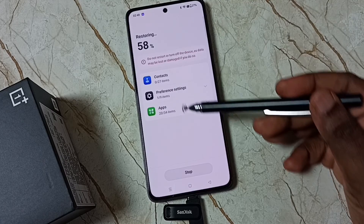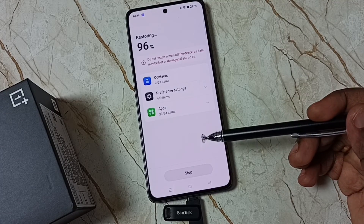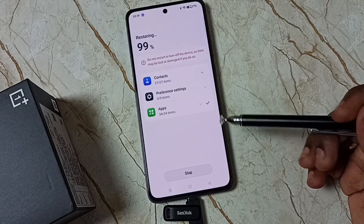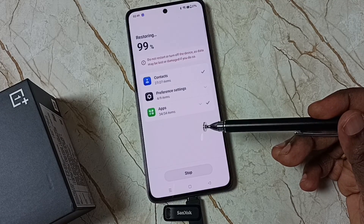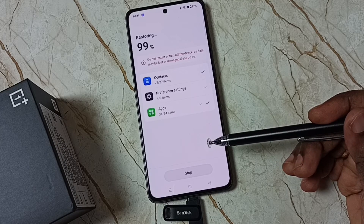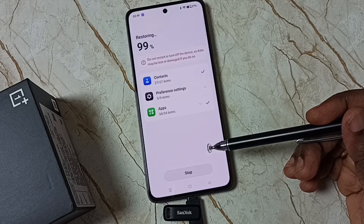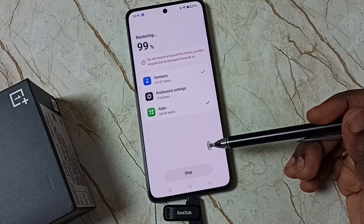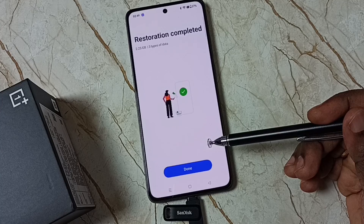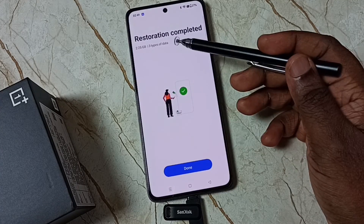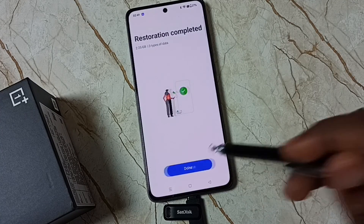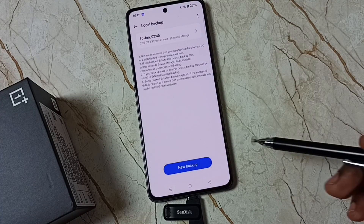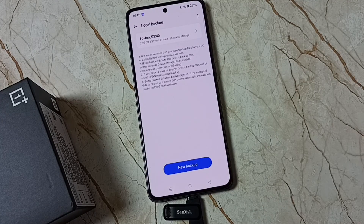Now it's restoring — please wait. This way we can backup and restore data. I hope you have enjoyed this video. Please subscribe to this channel, and please like and share the video. Restore session completed — tap on Done. Please check it.